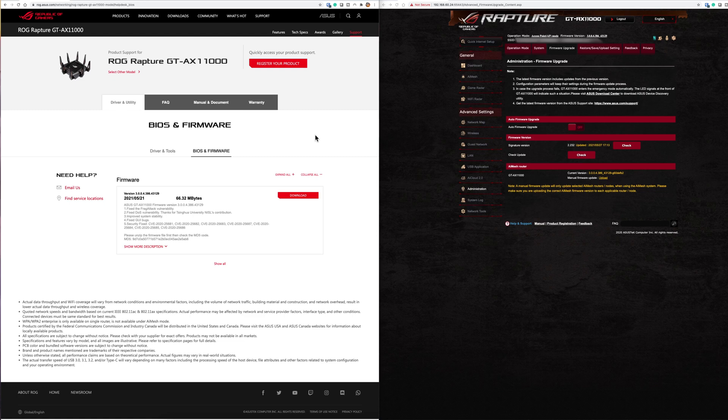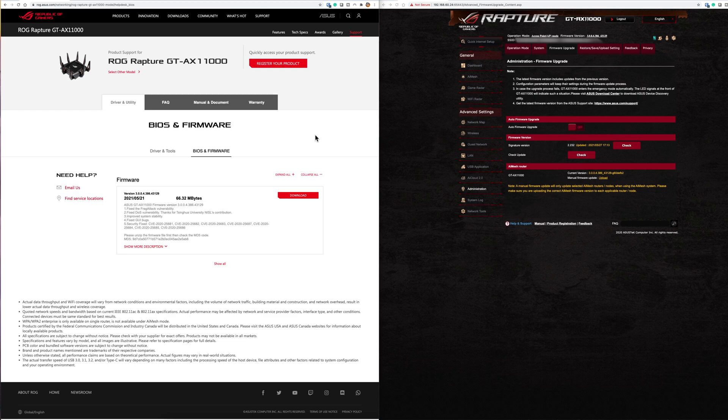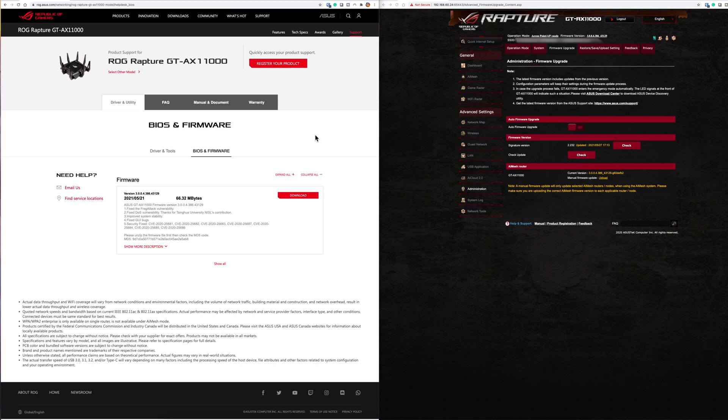What this researcher has found is that these vulnerabilities have actually existed since 1997, so it's a long time. It's discovered that this wi-fi security vulnerability also affects the latest WPA3 specification as well as the older WPA2.